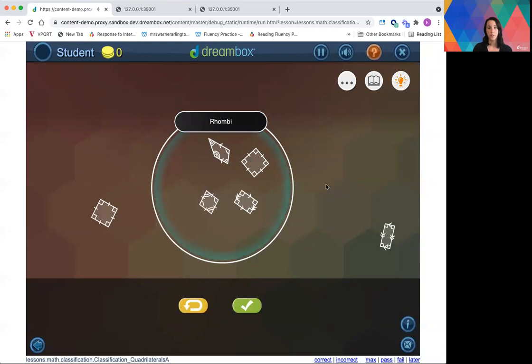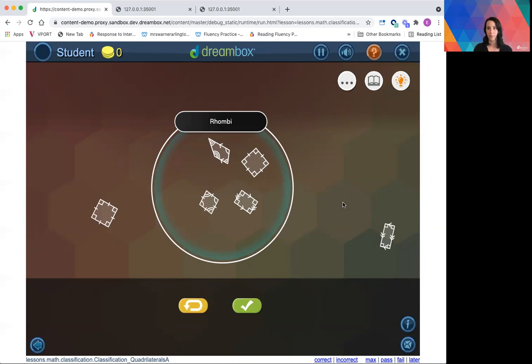So first we saw which objects needed to be moved regardless of if they were in or out of the diagram. And then we got a very specific example with the academic vocabulary I needed as a student to understand why the rectangle doesn't belong.